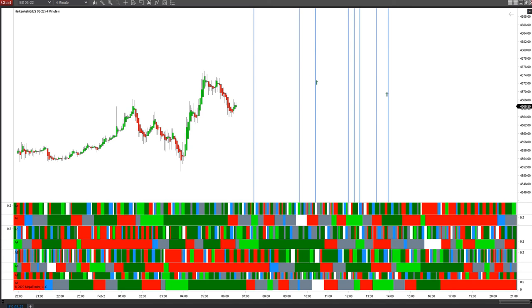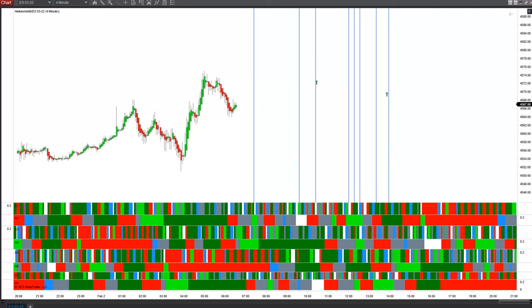Hi again, everybody. It is Wednesday morning, February 2nd, 2022. 2222222. Numerology factor there.